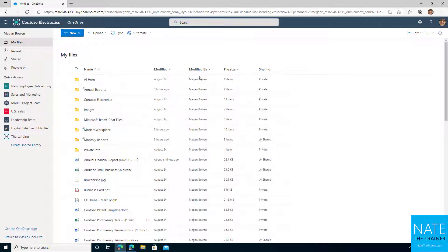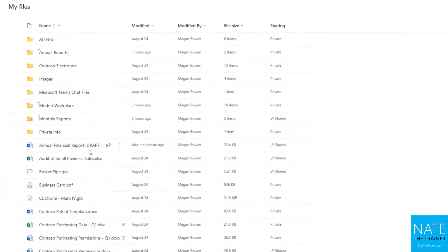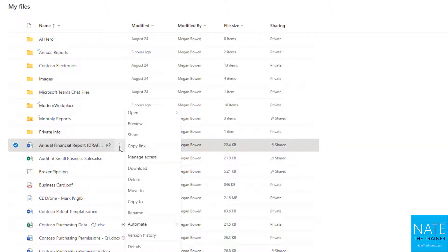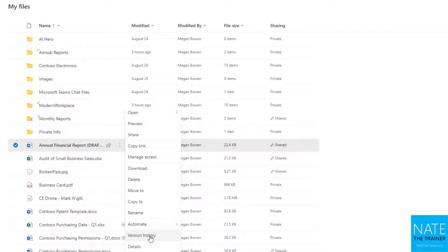I'm going to start out just at my top level OneDrive here and I have this annual financial report that I've been working on with a colleague, and I'd like to be able to go back and compare a previous version to its current state. It's a pretty easy process, I just click on the ellipsis next to the file name, which always means more options, and I choose version history.